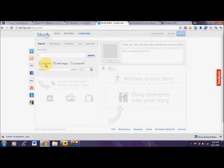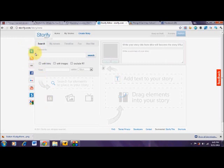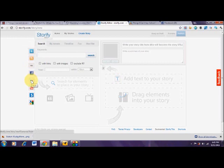What Storify is going to let you do is pull content from various places on the social web — Twitter, RSS feeds, a direct link, Facebook, Flickr, YouTube, Storify sources, as well as Google.